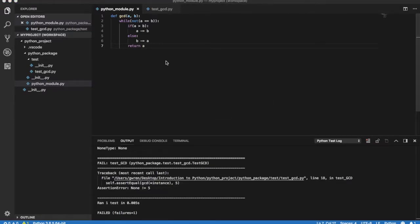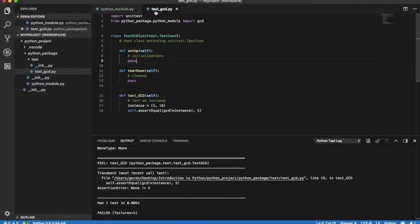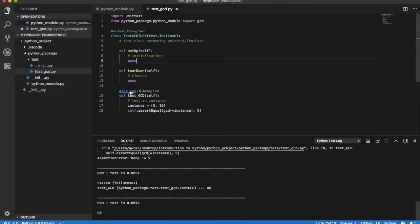We can now return to module test_GCD and run our test case. The test now runs fine and a green tick mark is displayed in the control bar.